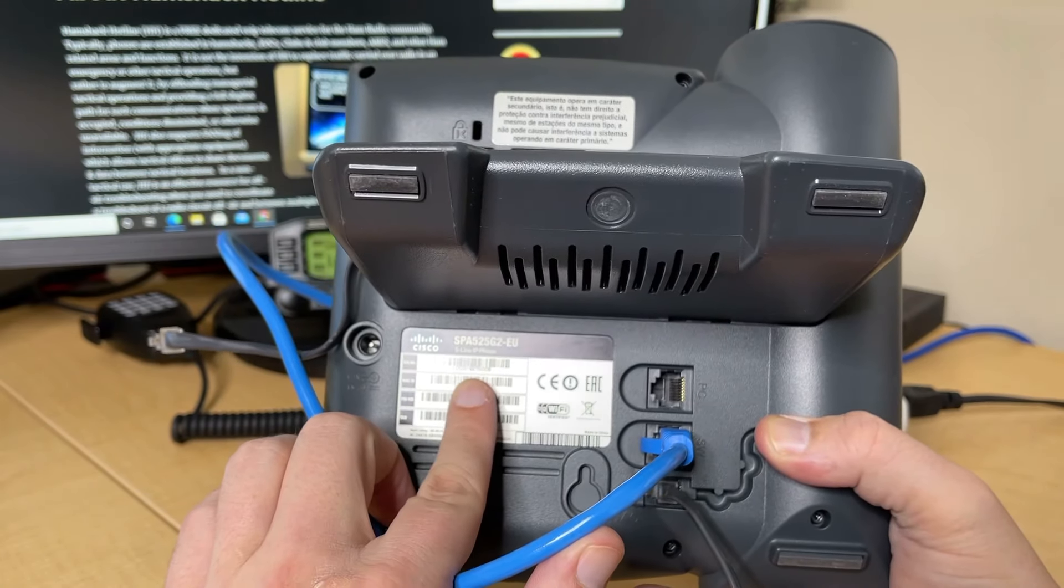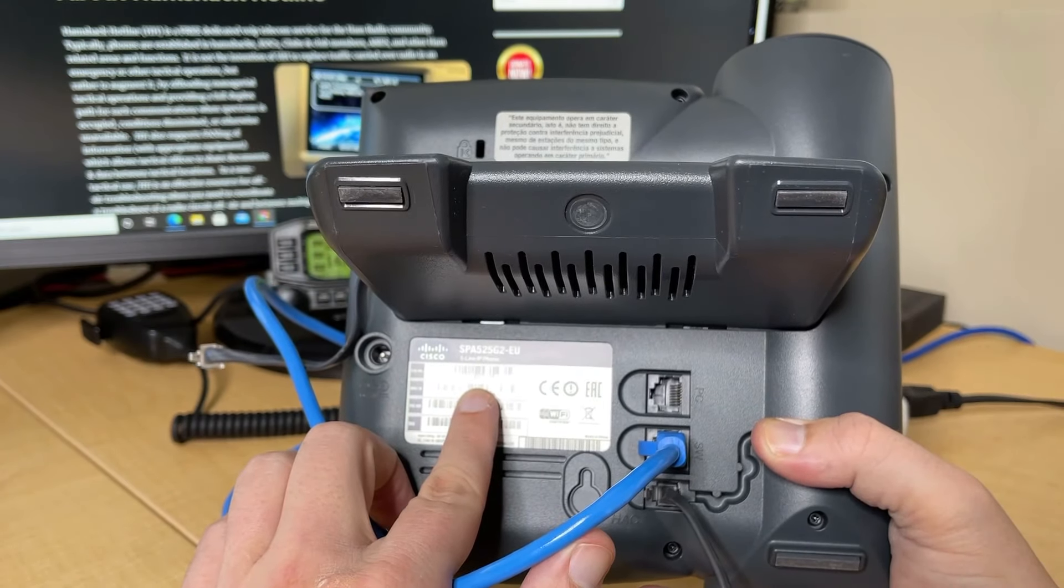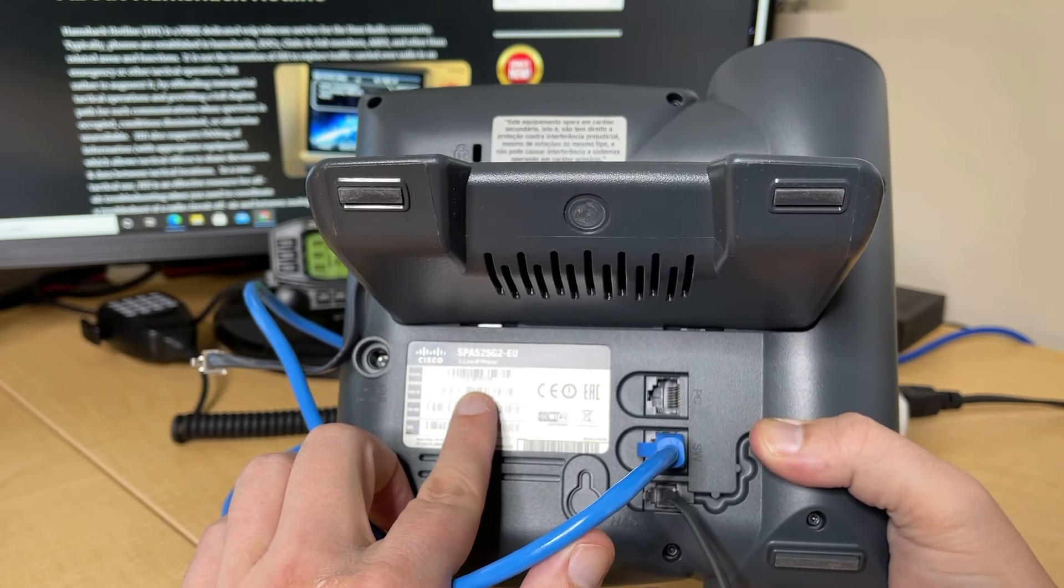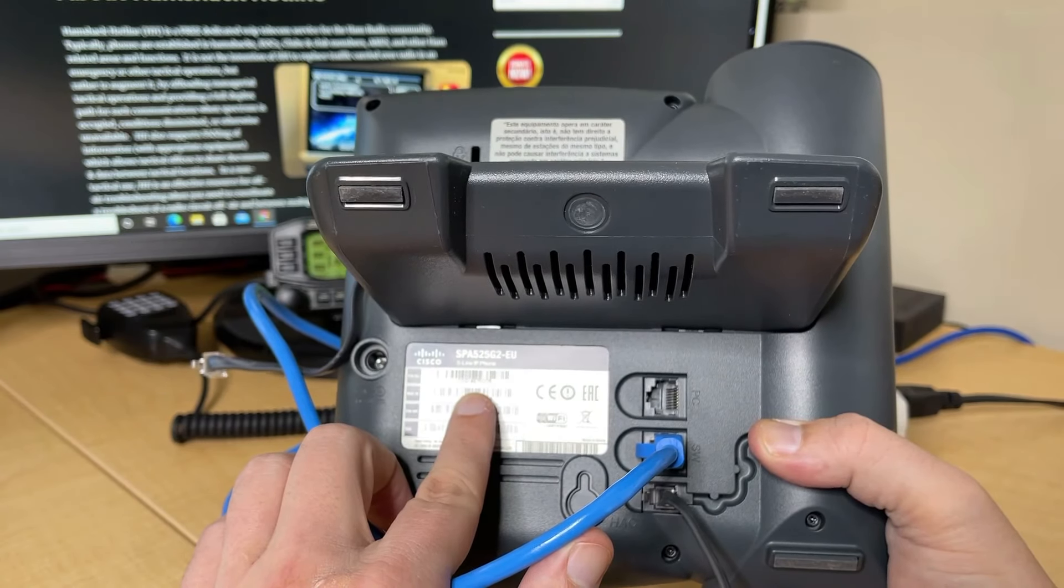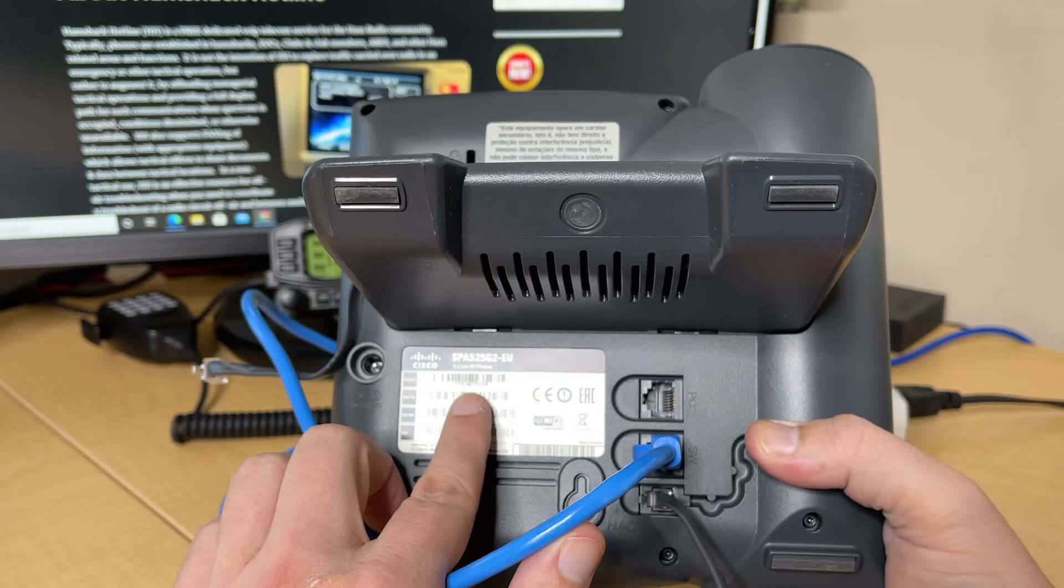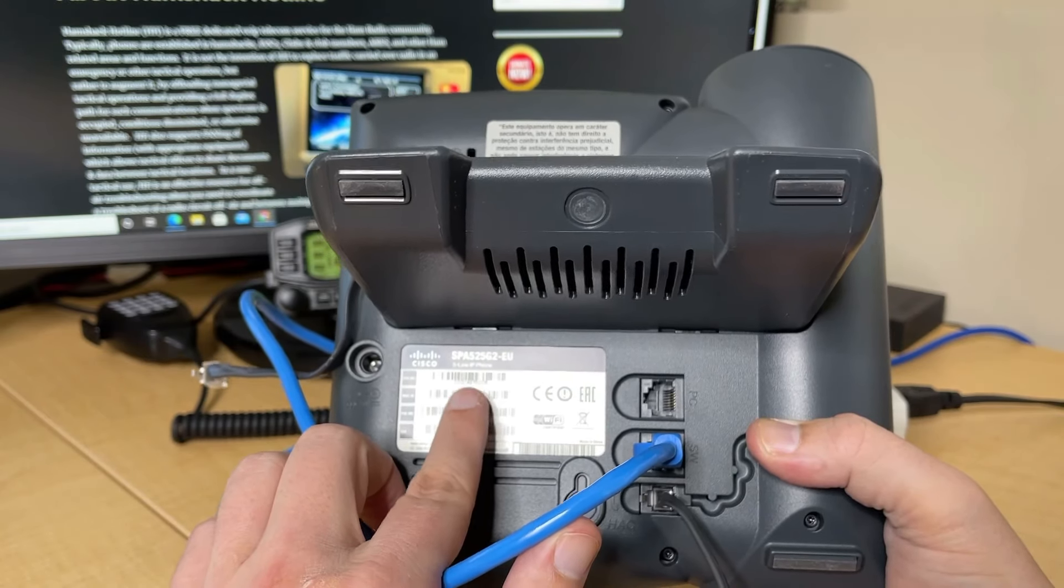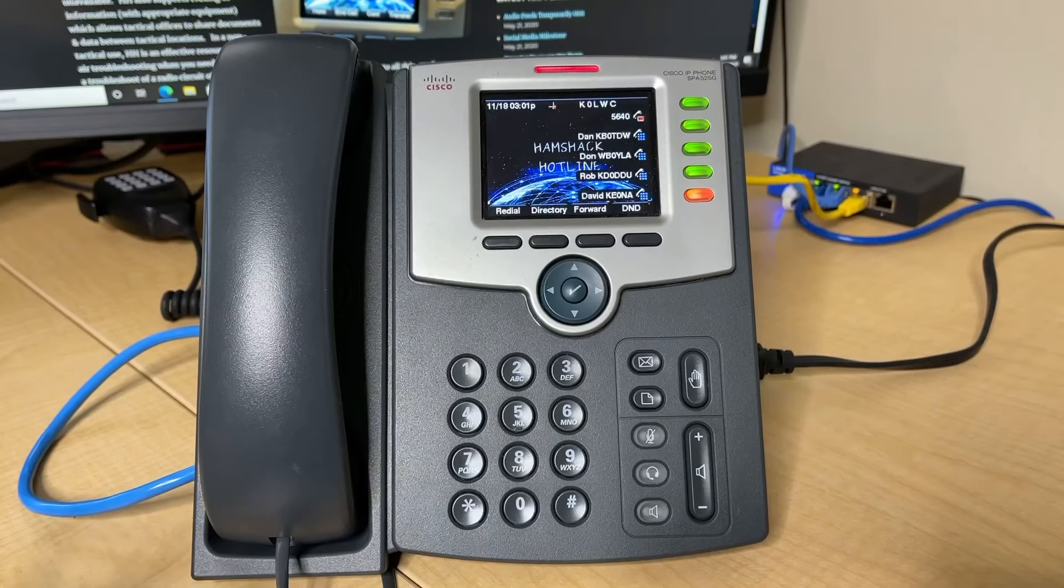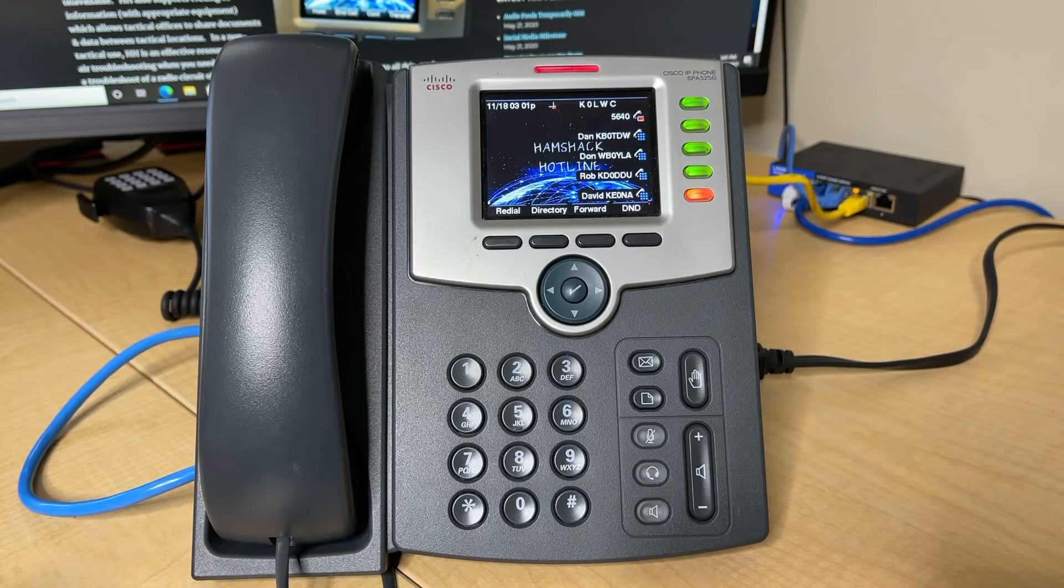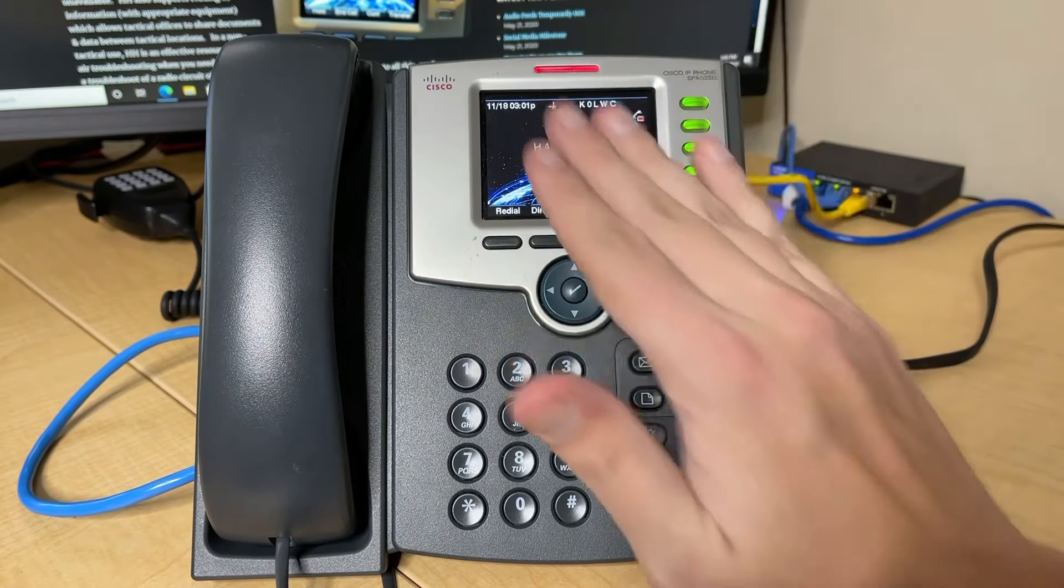And while the phone is booting up, one thing you should take note of is go ahead and grab the Mac address. So on the back of your phone, you should see something labeled Mac ID with a barcode. I'm not going to show you my Mac ID here for security reasons, but you're going to need that Mac ID number to send with your ticket to HamShack Hotline. They're going to need to know this Mac ID to get your phone ready to provision. So go ahead and find that in the back, jot it down.